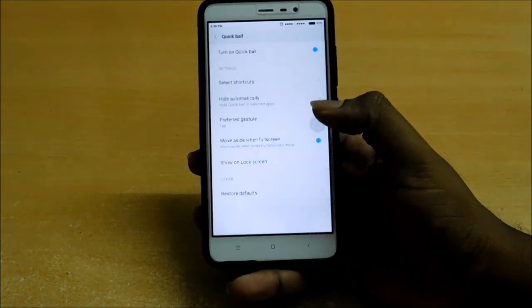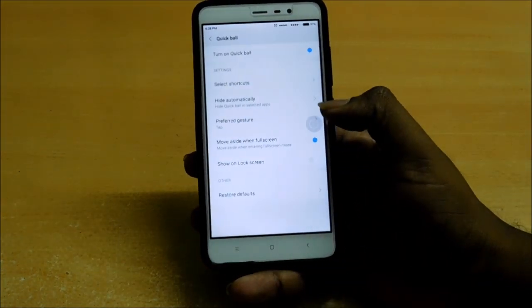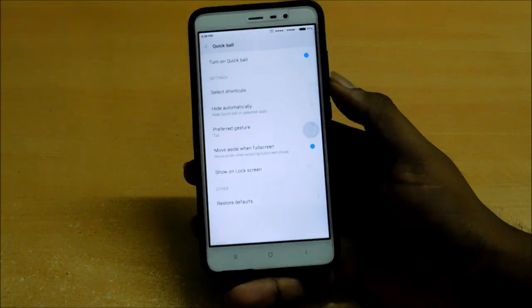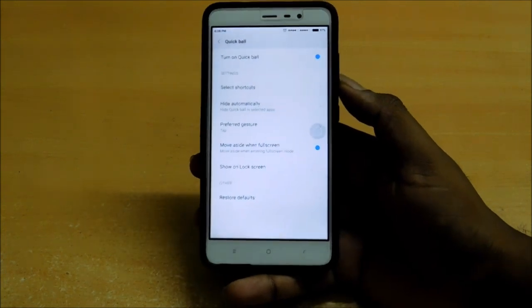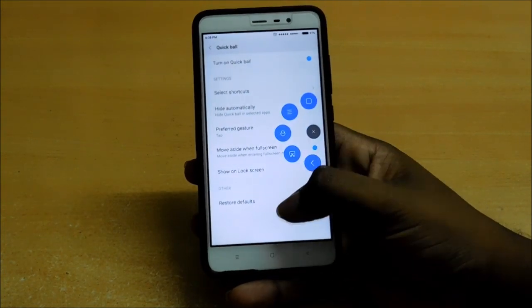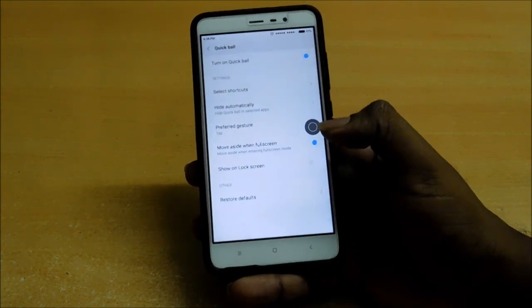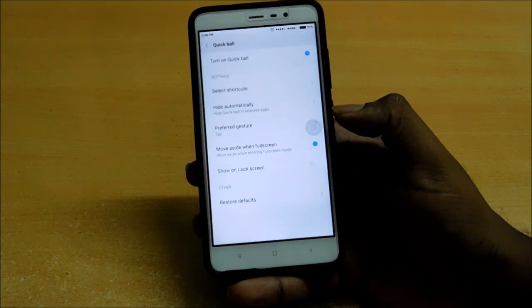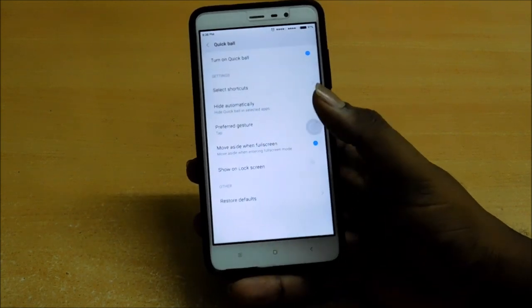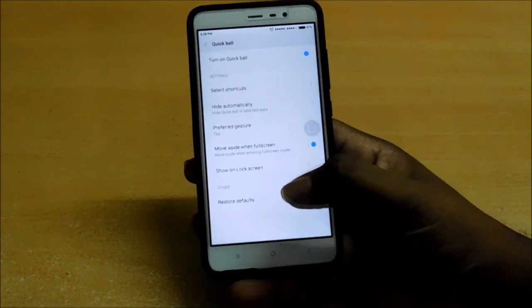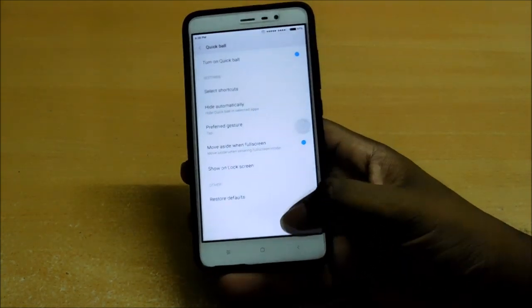In Quick Ball, they have also added one more feature: Move aside when full screen. The Quick Ball moves to the other side when you are playing a video or game, and it remains idle and doesn't function when you are in full screen mode.